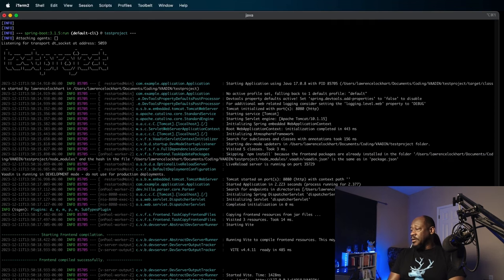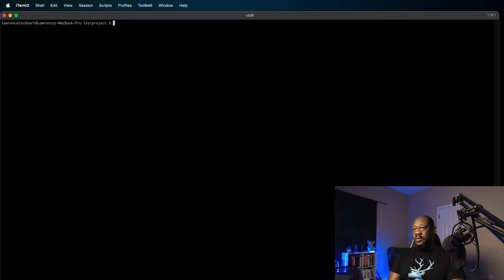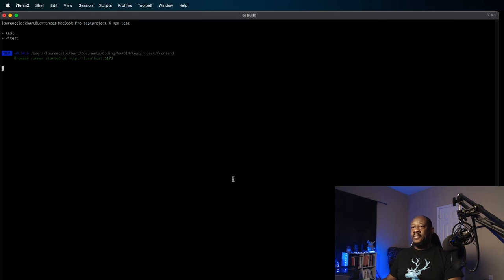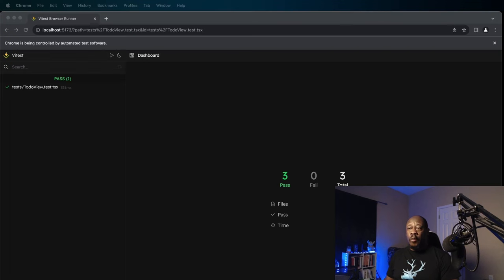Fantastic. So, we'll cancel that at this point, and then we'll now run NPM test. Let me just clear this so you can see what's going on. NPM test. As you see, Vtest gets called.